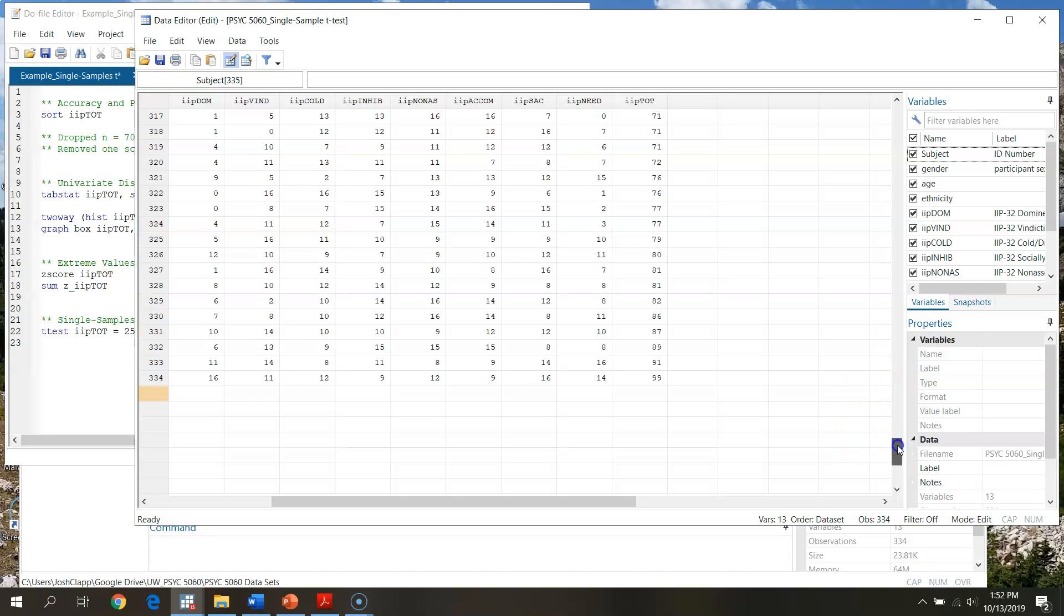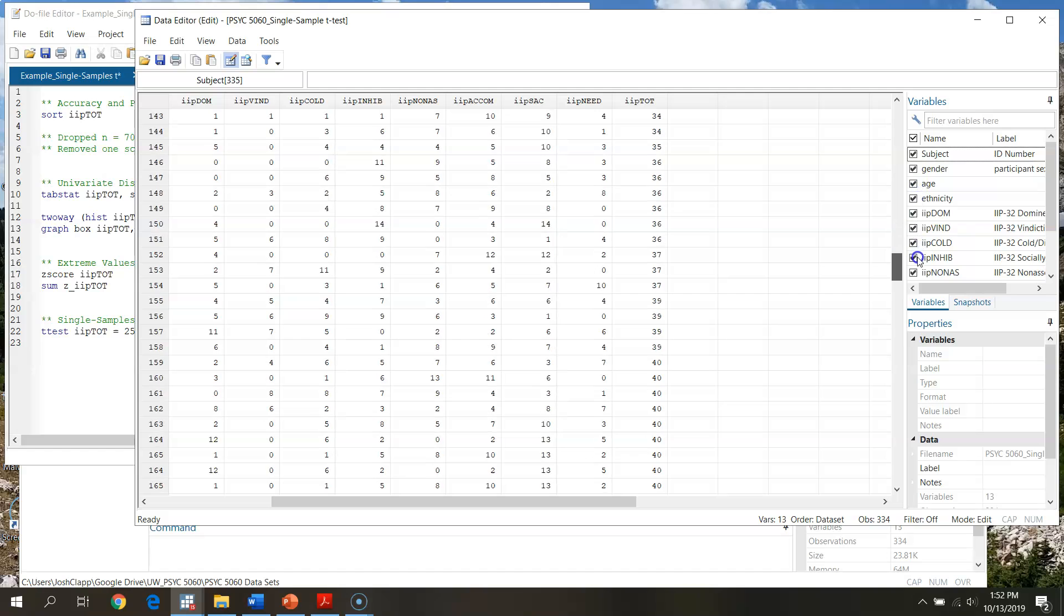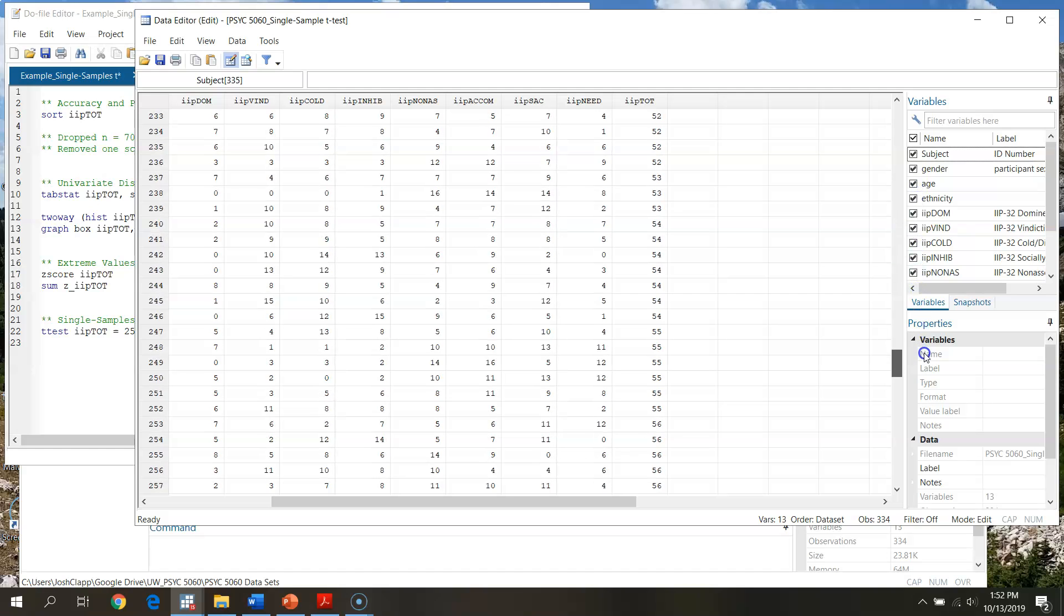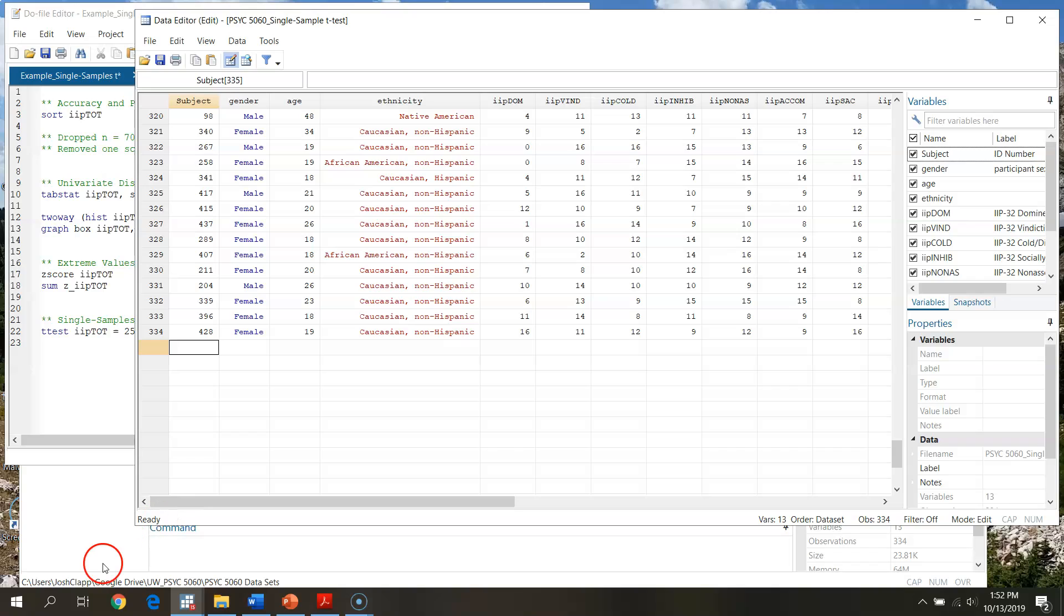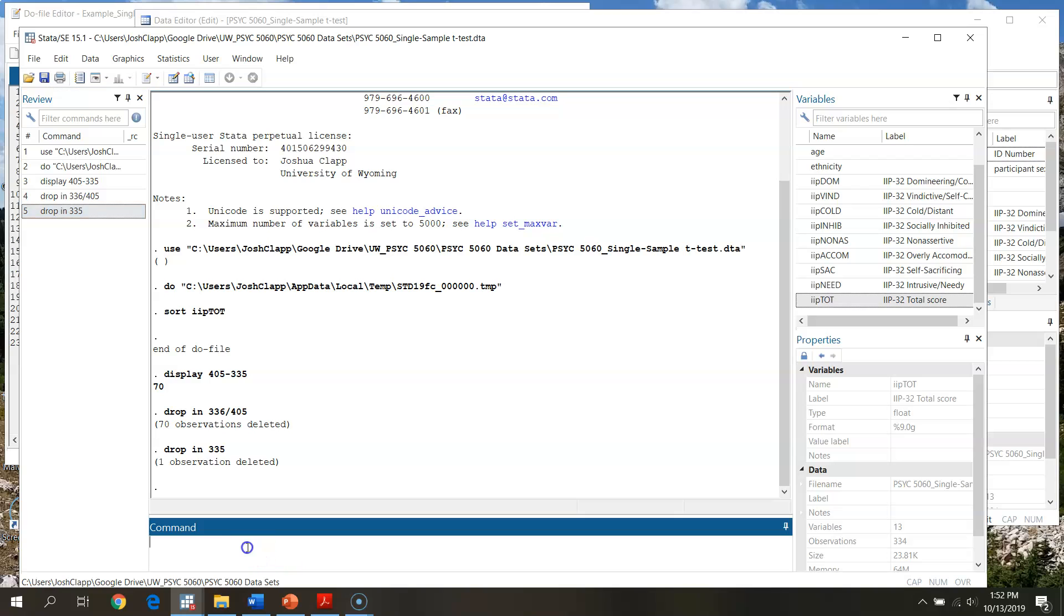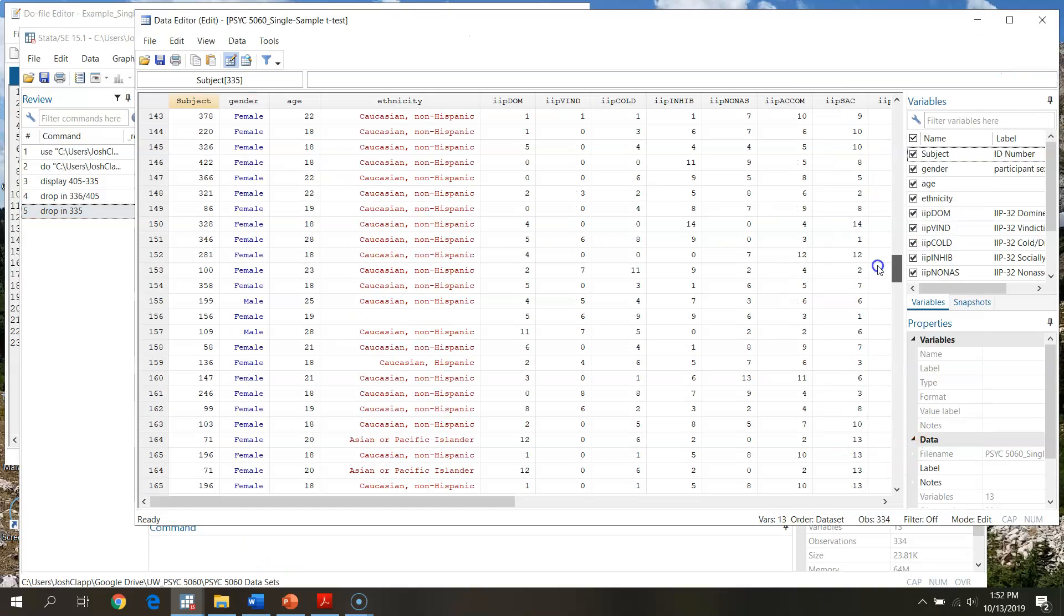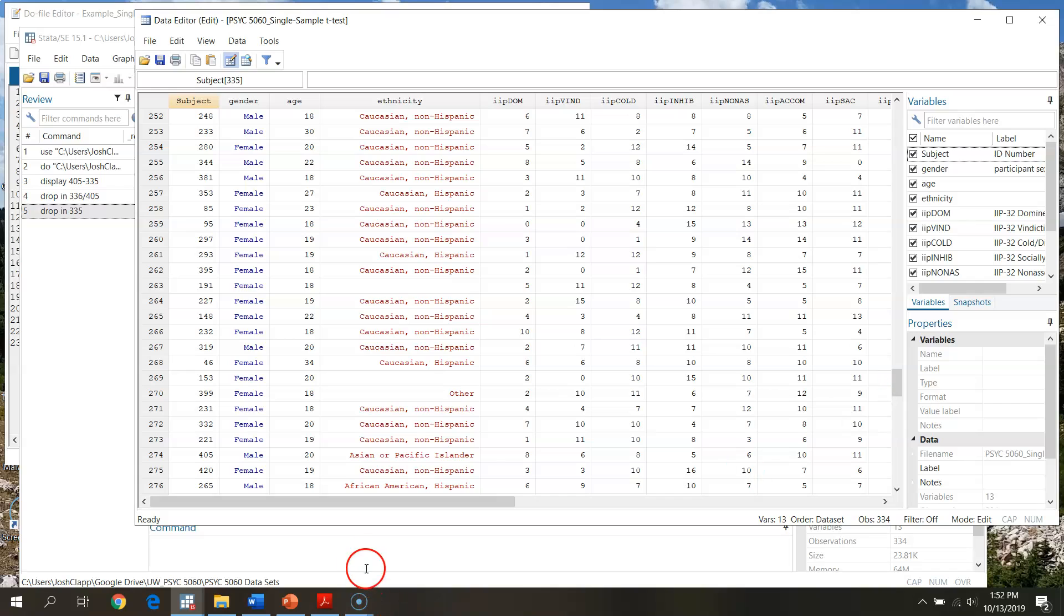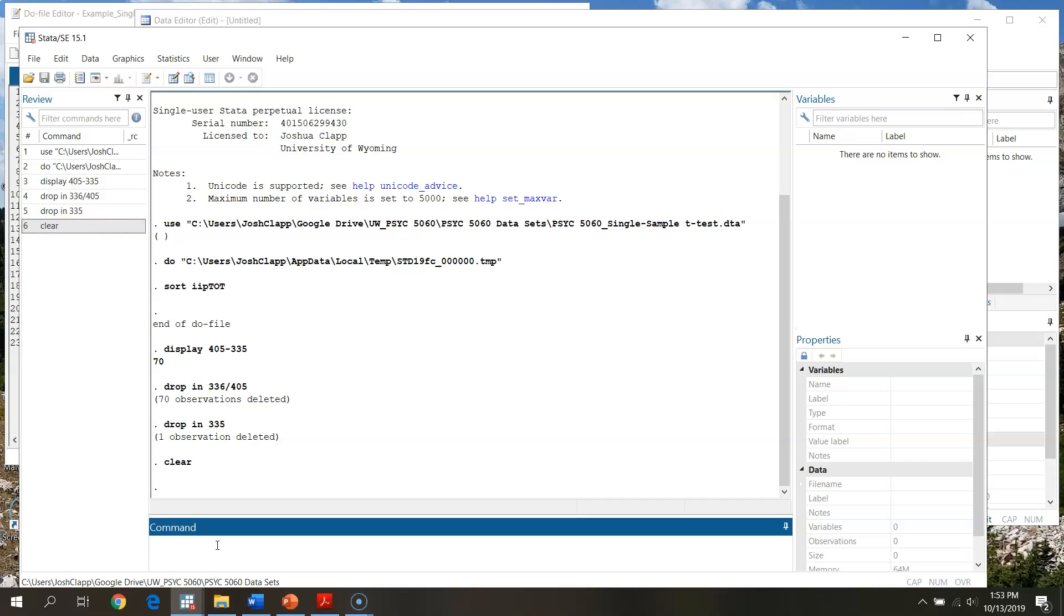Now one thing before we jump into actually moving forward with the screening: we've gone through and manually deleted things from the spreadsheet here. This is fine, we can do that, but one limitation is then we don't have a record of what variables or cases were removed. So here's my data file. I've made some changes to it, but I don't want to keep those changes. If I type into my command prompt, if I type in clear, this is just going to get rid of my data.